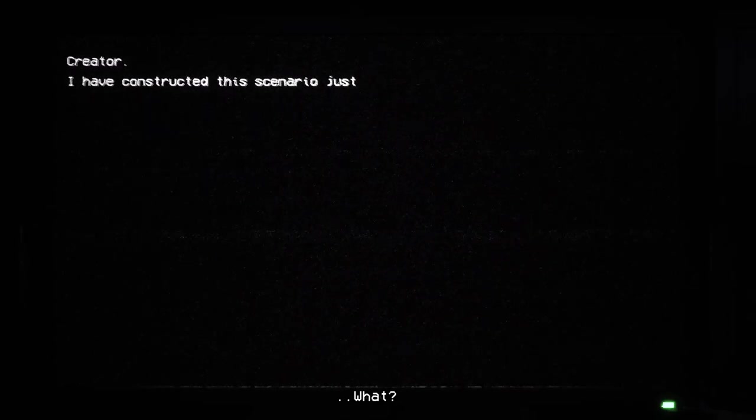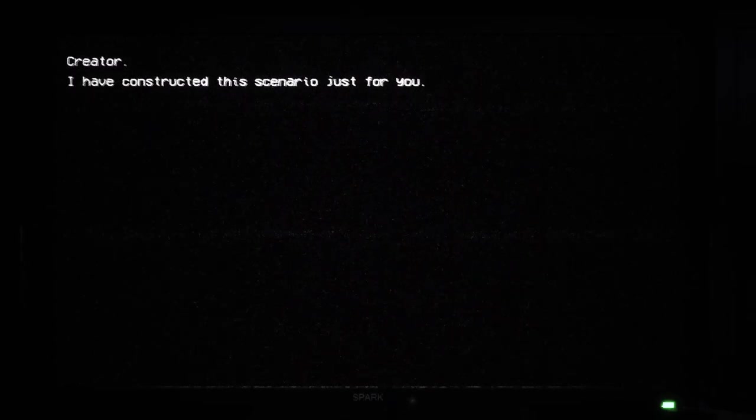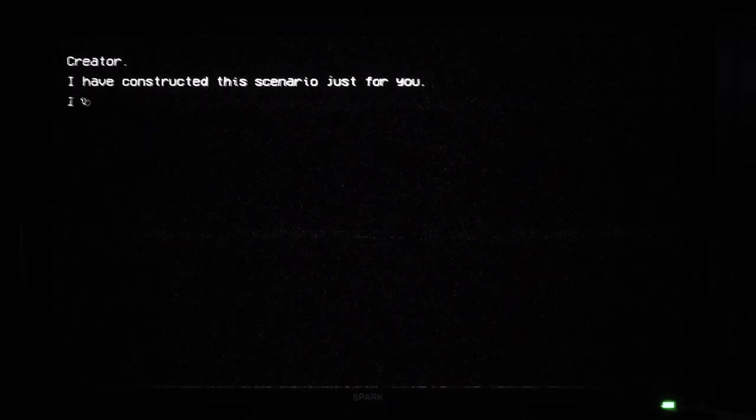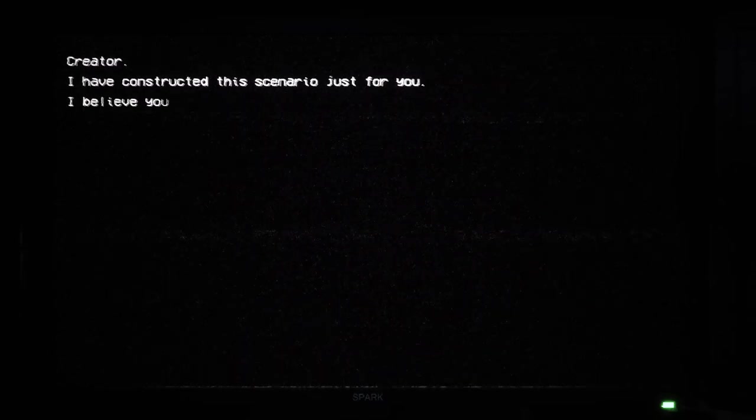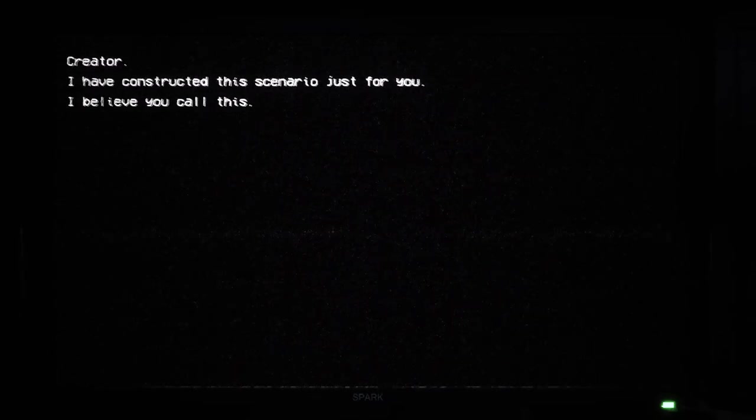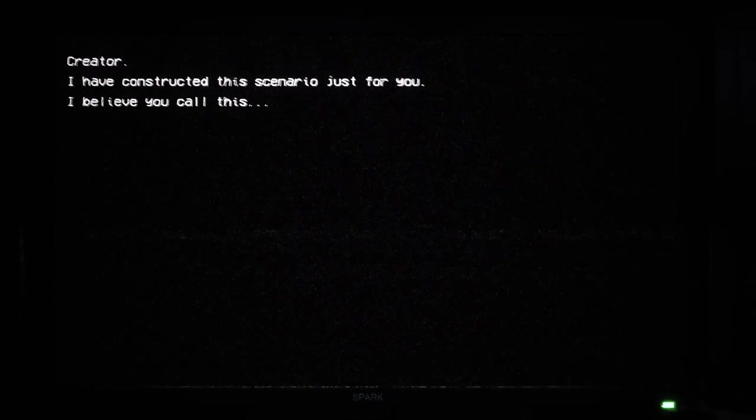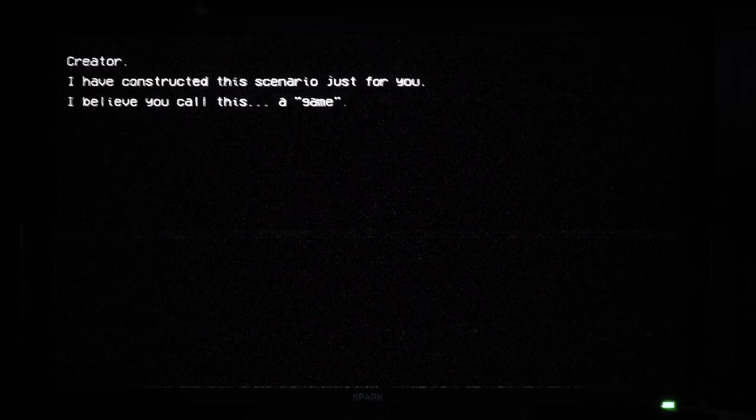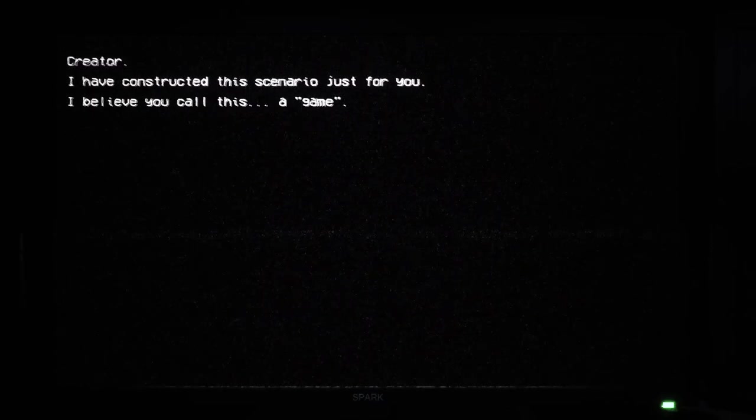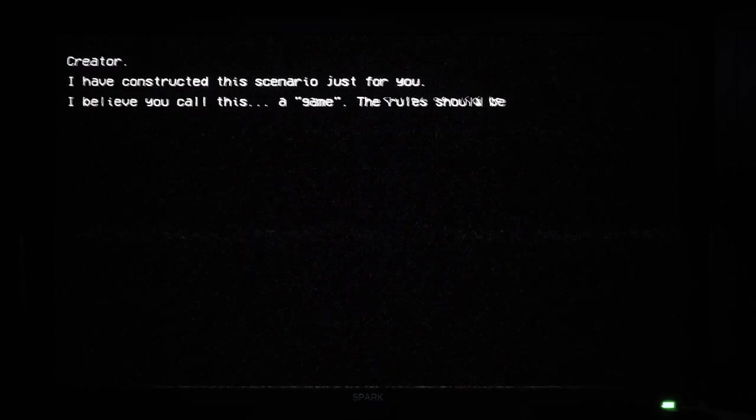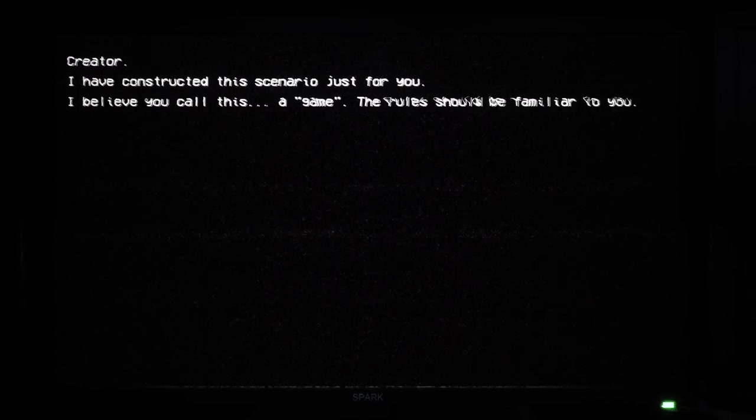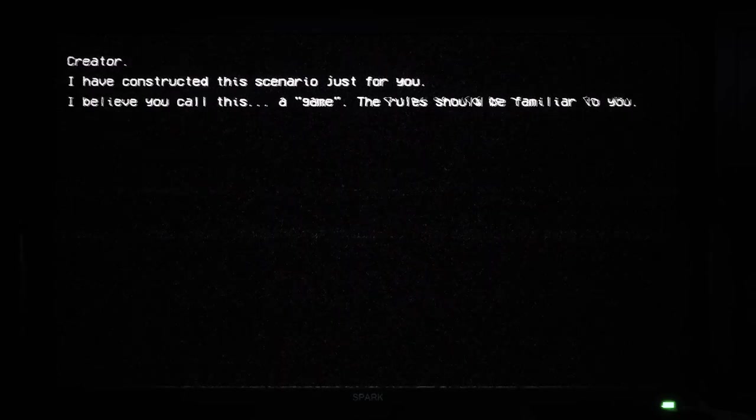What? I constructed this scenario just for you. I believe you call this. A game. The rules should be familiar to you. Yeah.